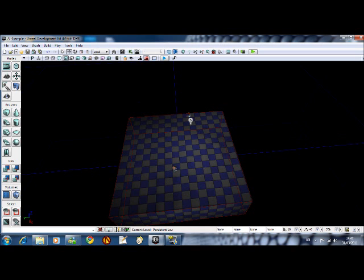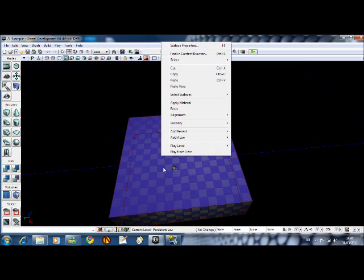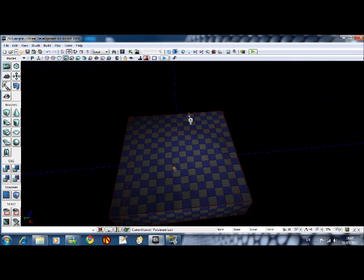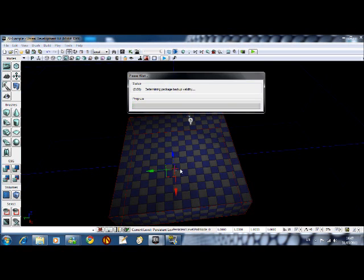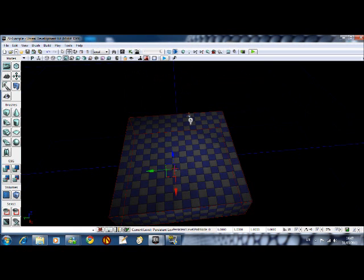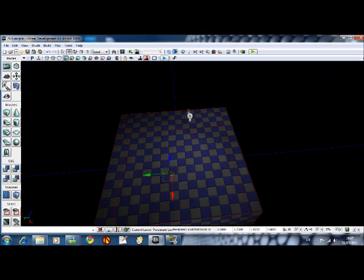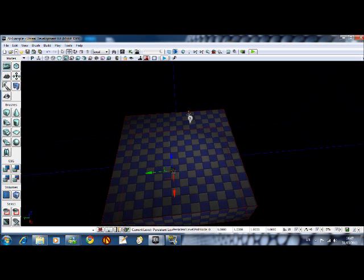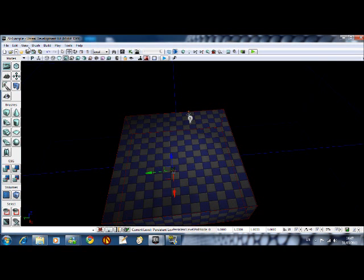There's also a navigation node here which is add actor and it's add path node. You normally use these to show the AI a good path through the level, but for the purpose of this example, because it works rather well, we're also going to have the AI spawn on this path node and come and attack you. So we've got that path node down.